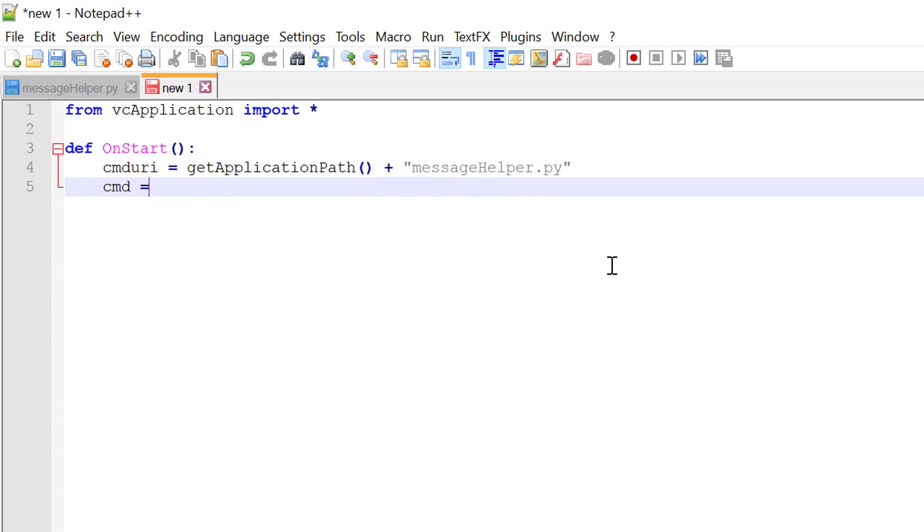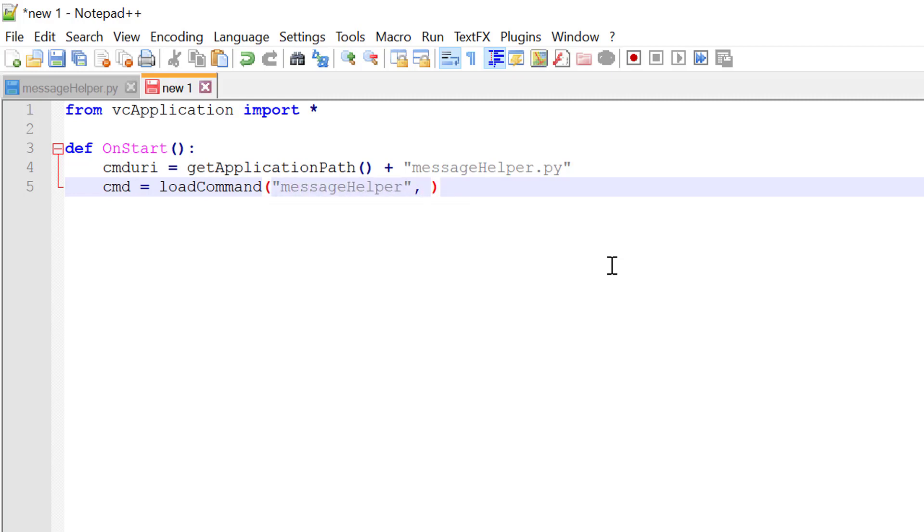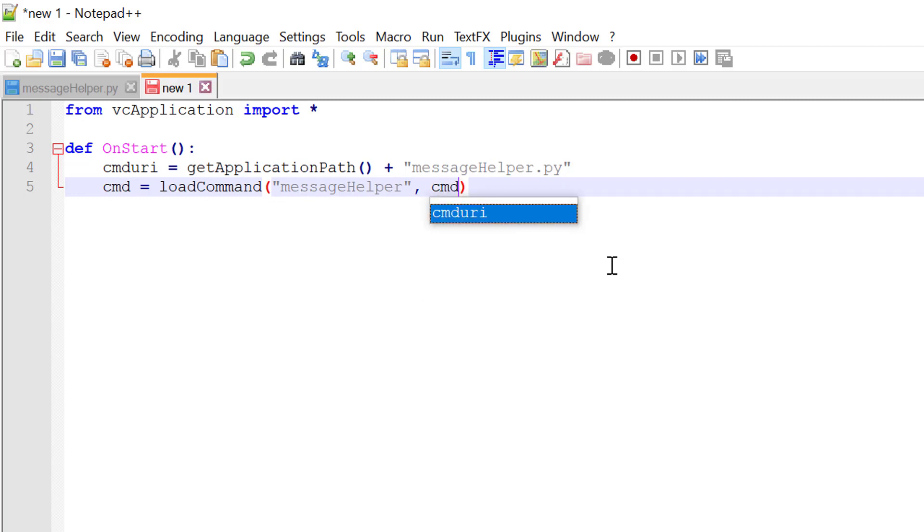So CMD equals load command. The first argument is the ID you want to give the command. So you can reference it elsewhere in a script or when you're localizing it. I'll keep the ID simple and just call it message helper. And then the second argument is the URI to that command. So we'll pass our CMD URI variable.